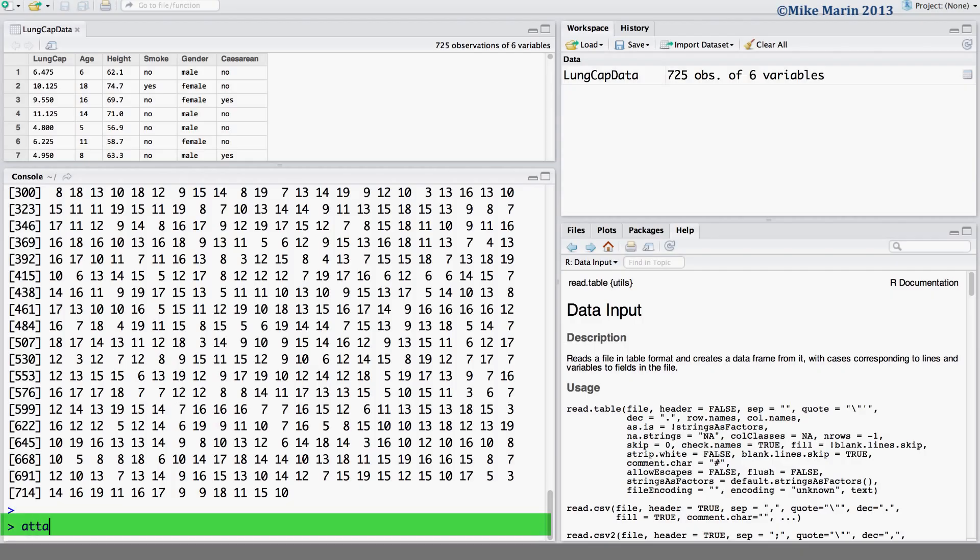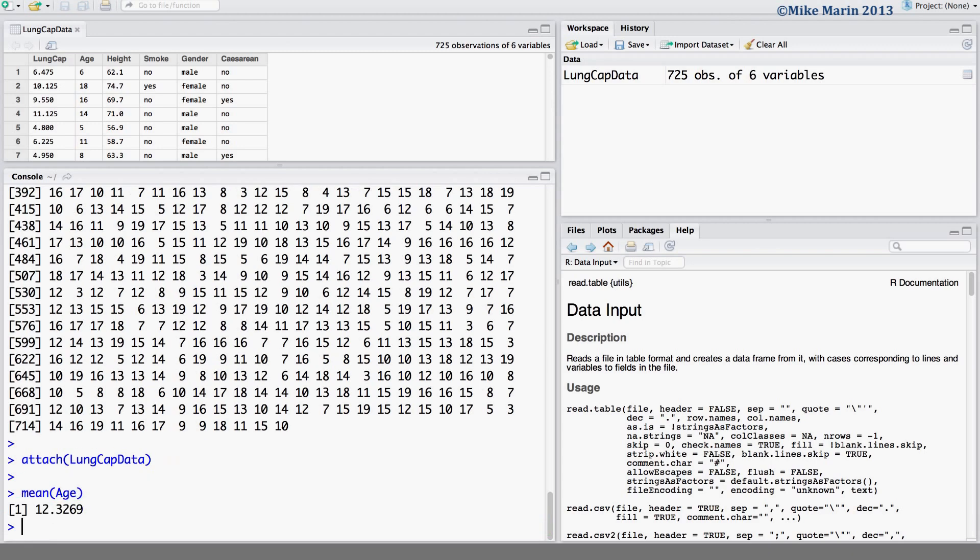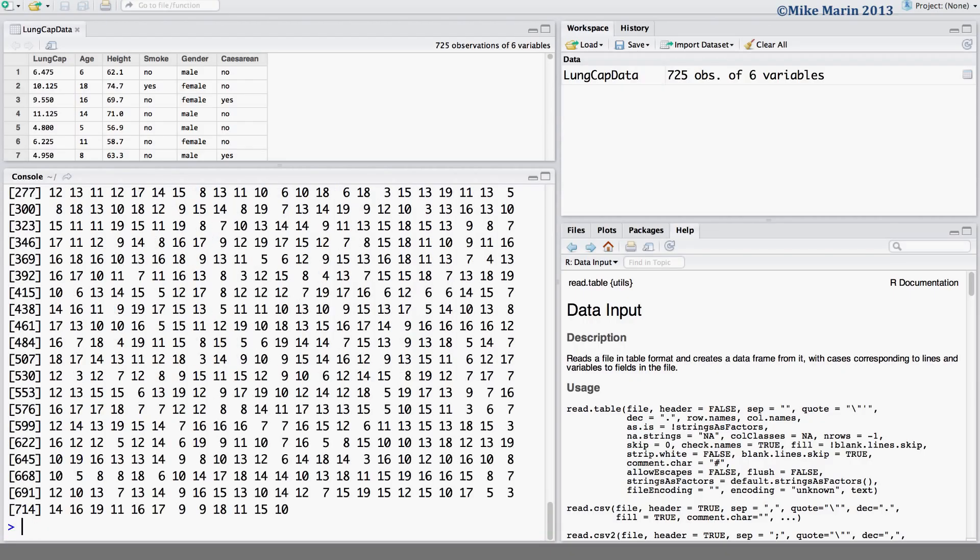Here we can use the command attach and we'd like to attach the LungCAP data into R's memory. Now, if we try and calculate the mean age, all we need to do is let R know we would like to calculate the mean for the variable age. Now, R recognizes that there is a variable called age. Again, just to demonstrate that, if we ask R for the variable age, it will now know that there is this variable age in its memory and it will show all those to us upon request.